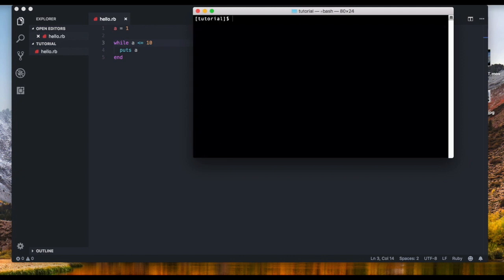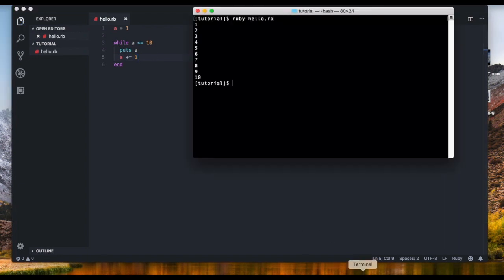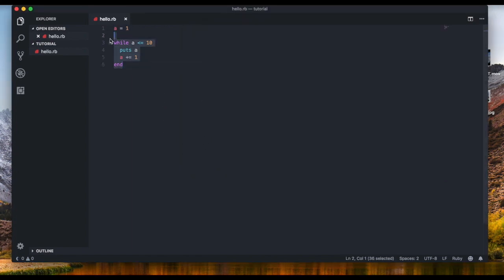I can stop that by pressing Ctrl+C on Mac and clearing it out. To fix it, we just add `a += 1`, which means `a = a + 1` — the `+=` is just shorthand. Now if you run it, you're going to get one to ten: one, two, three, four, five, six, seven, eight, nine, ten. In four lines of code we went from one to ten instead of writing puts a thousand times — it's much simpler and saves a lot of time.